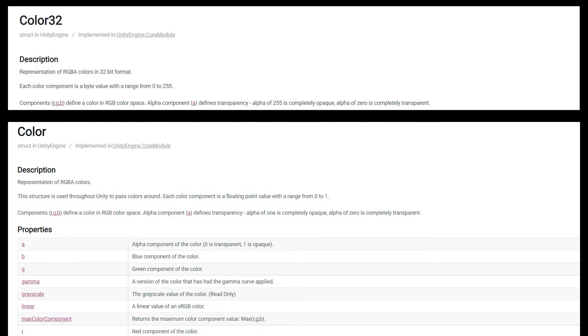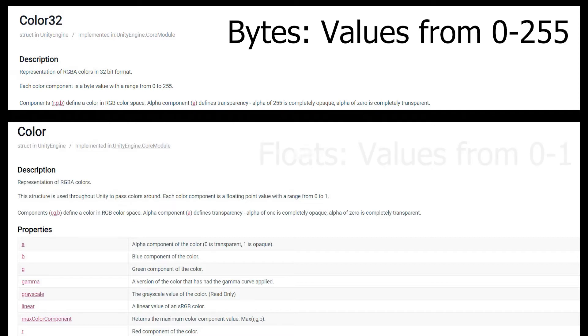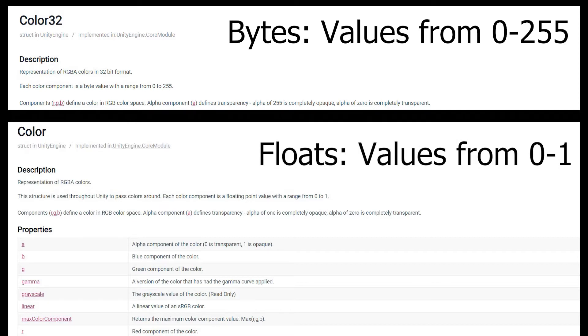Or we can think of these as bytes, values from zero to 255. And Unity allows us to work in either way that we choose. We can work in this zero to one paradigm, or we can directly set the bytes. The way that the texture is referenced in memory is by bytes. So if you can work in bytes, that will always be faster.